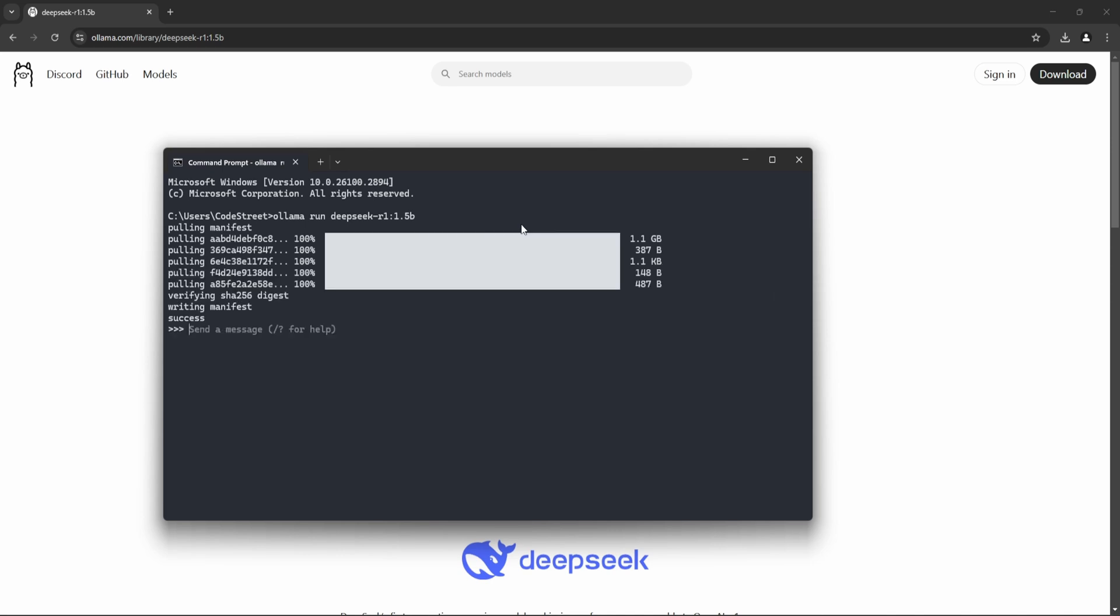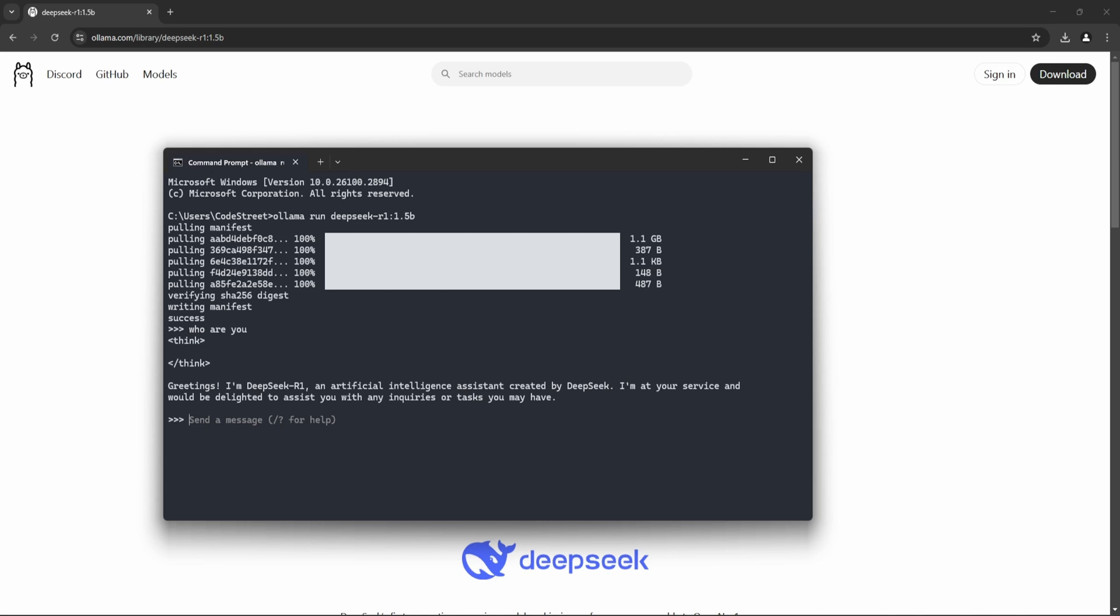Perfect, so it's already started running. Now let me just send something to know, like, who are you? Let's confirm DeepSeek R1. Okay, so we are good. And what we are going to do is now let it be running because we need to keep it running.